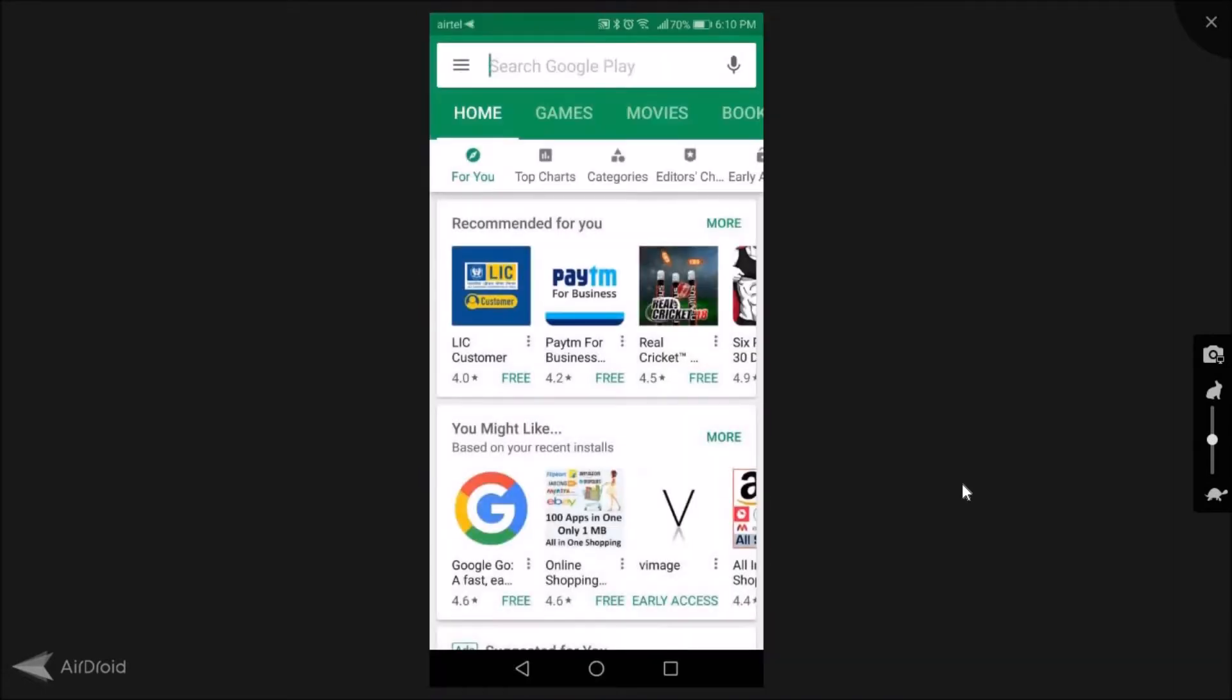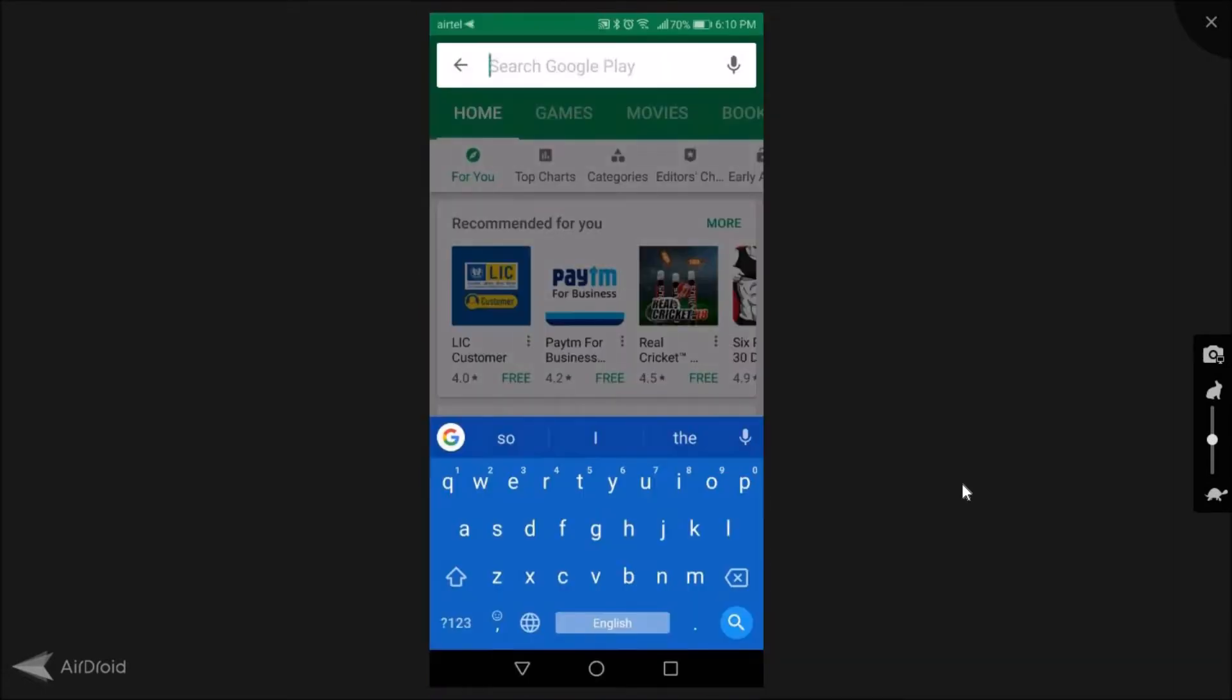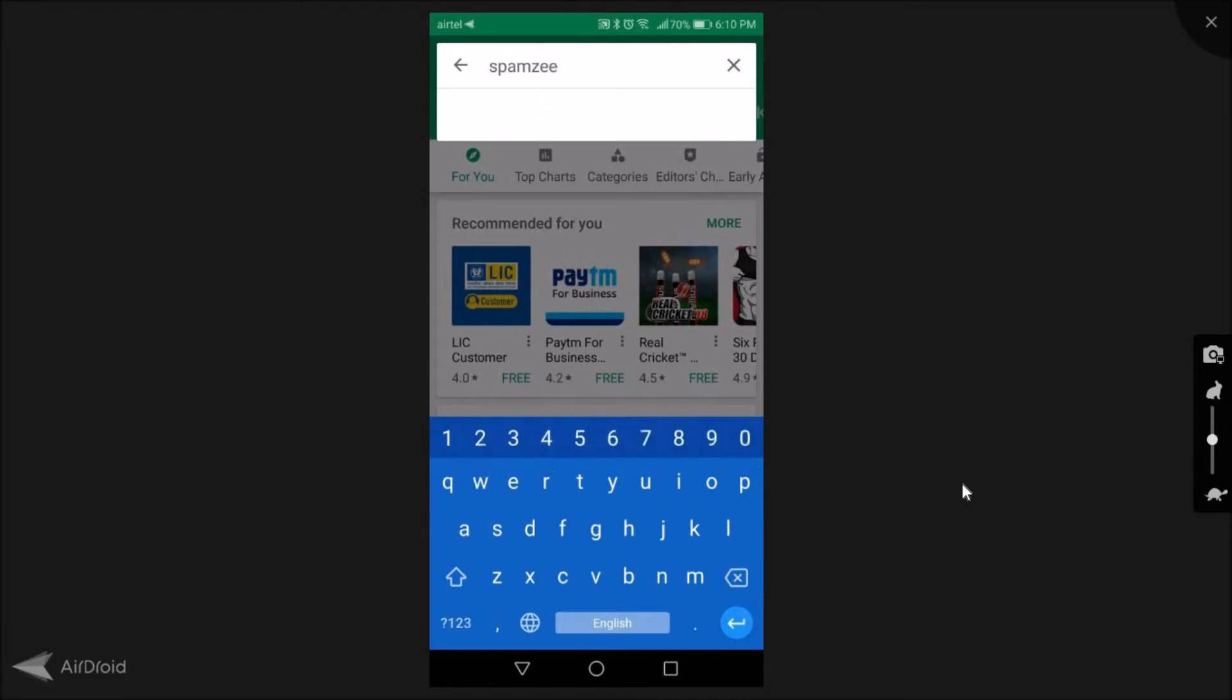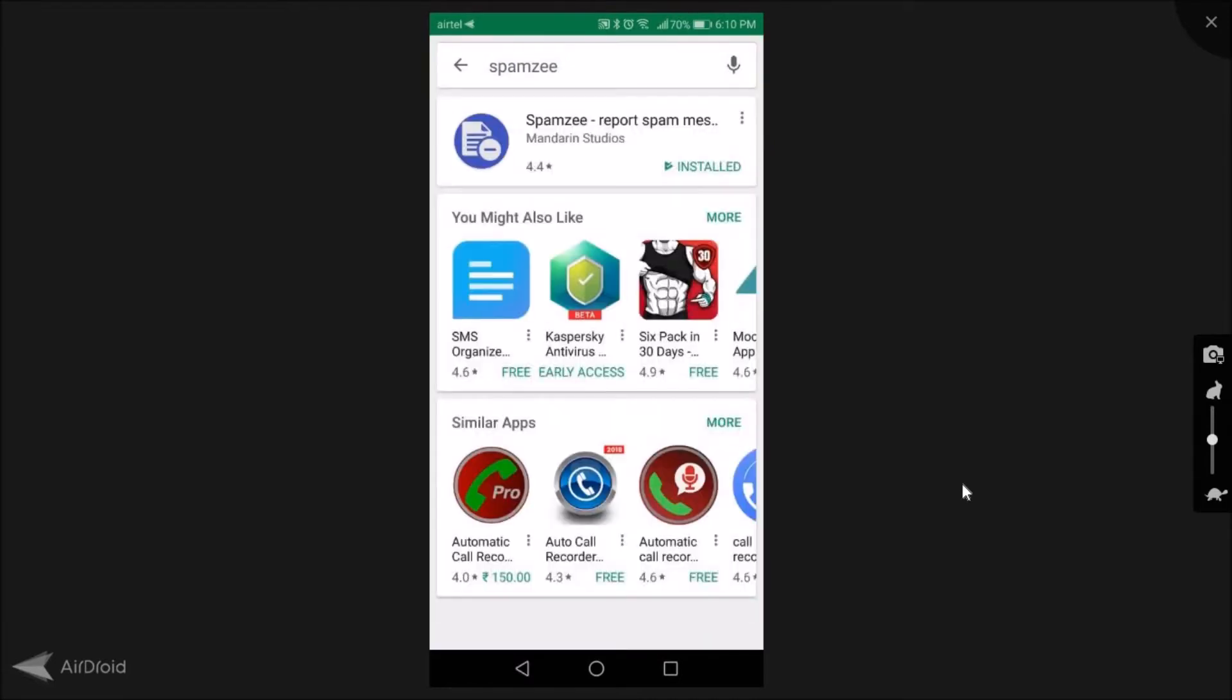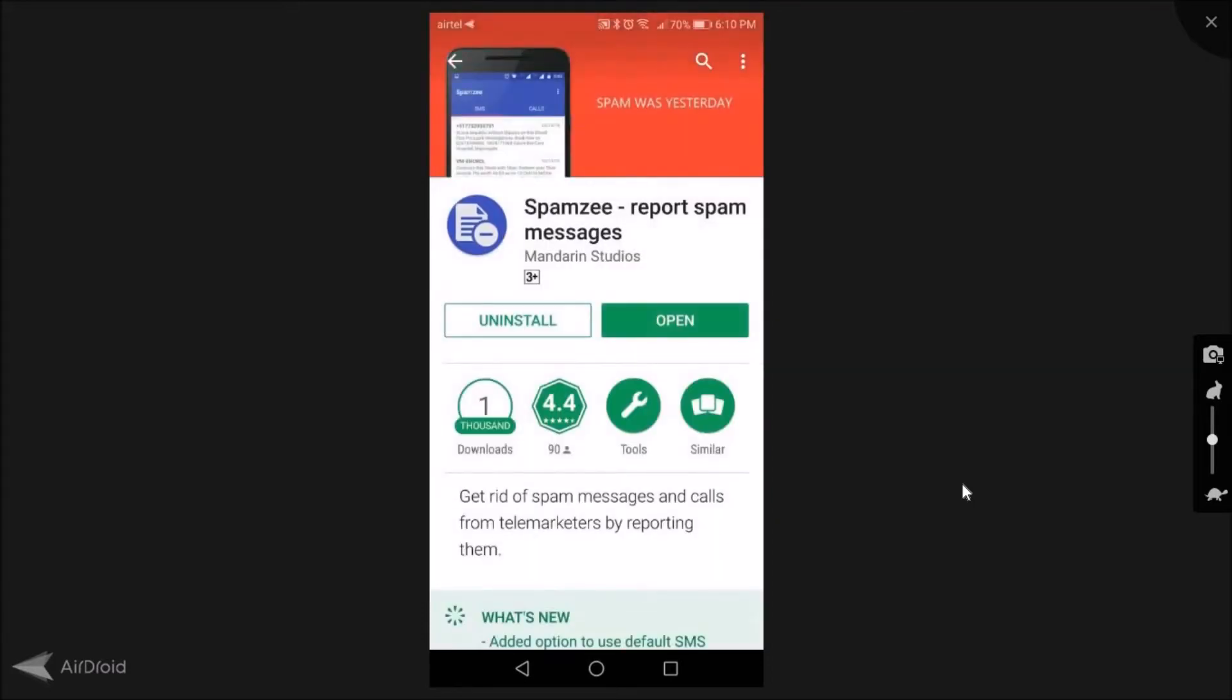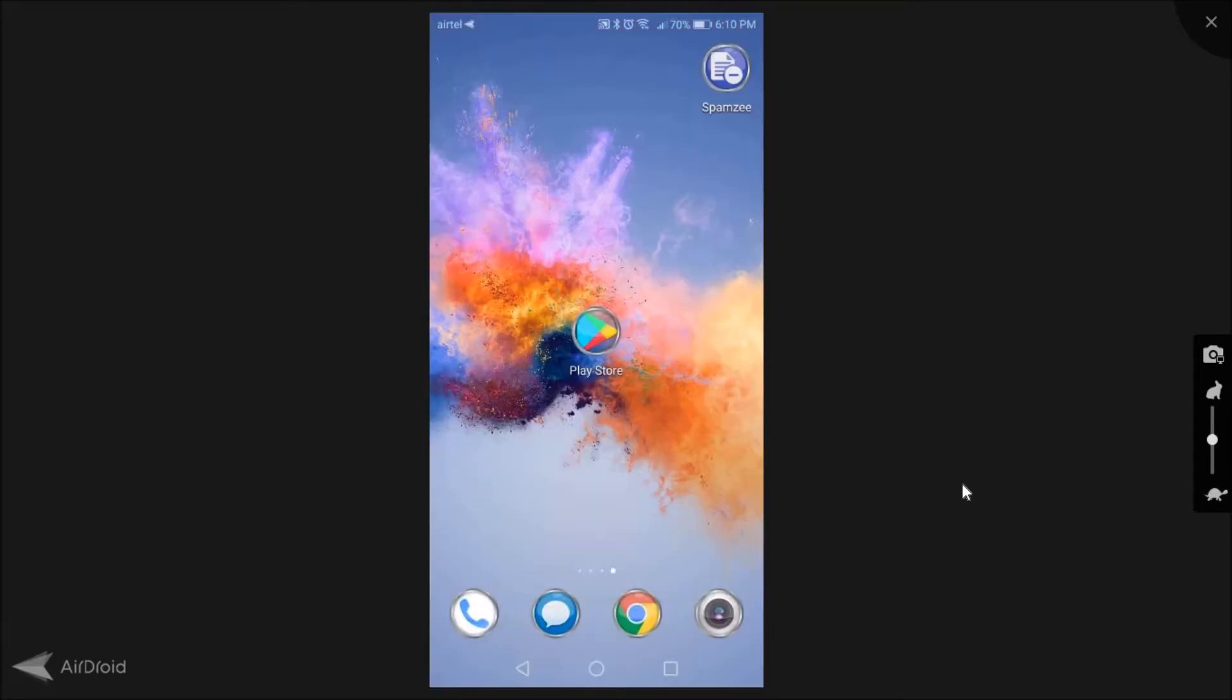Let's download an app called Spamzy. Once I click there you can see the icon for Spamzy. In my case it is showing as installed because I have already installed it, but you can go ahead and install this application. Once you have installed it, just come back to the place where the app is installed. Here you'll see Spamzy has been installed.